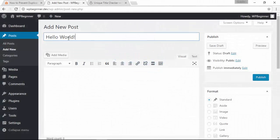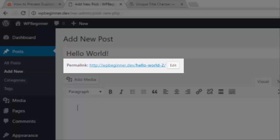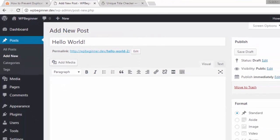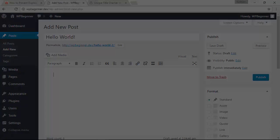When you go to create a new post, WordPress uses your title as the URL slug. If there's a duplicate, it will assign a number at the end like you see here. But don't worry, there's an easy solution to prevent this from happening.